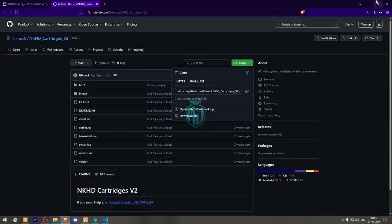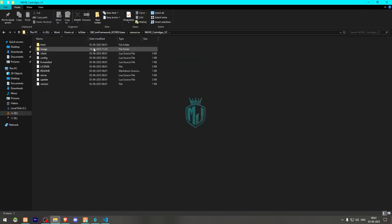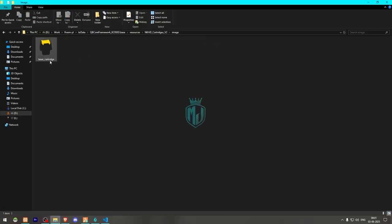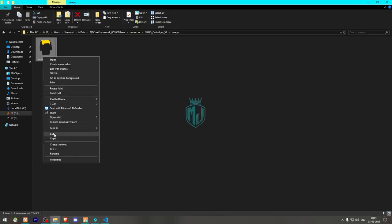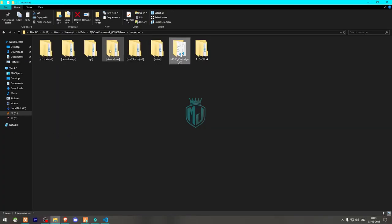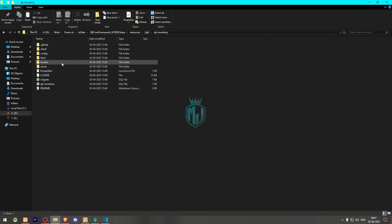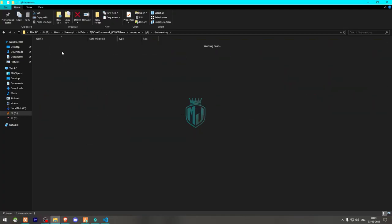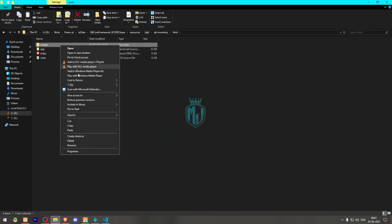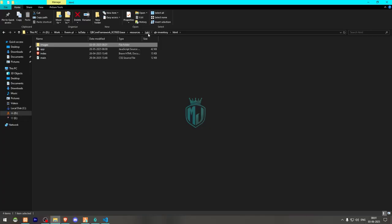We don't get the item by default, so open the script folder, go to the image folder — here we have the item image. We need to add this image to our inventory script's HTML images folder.